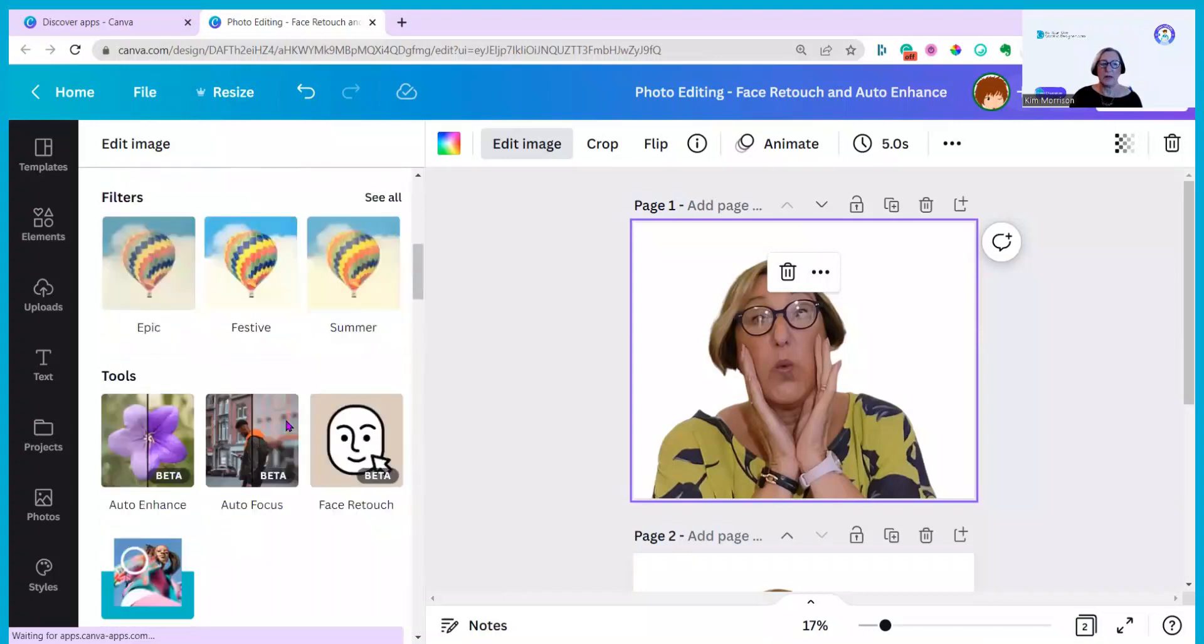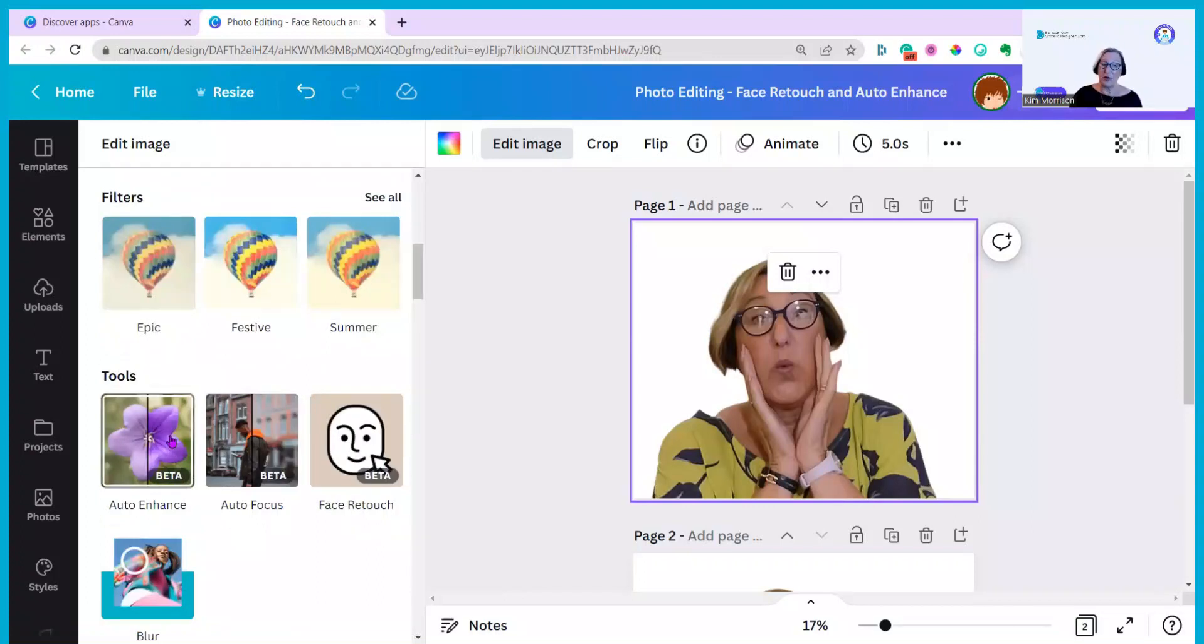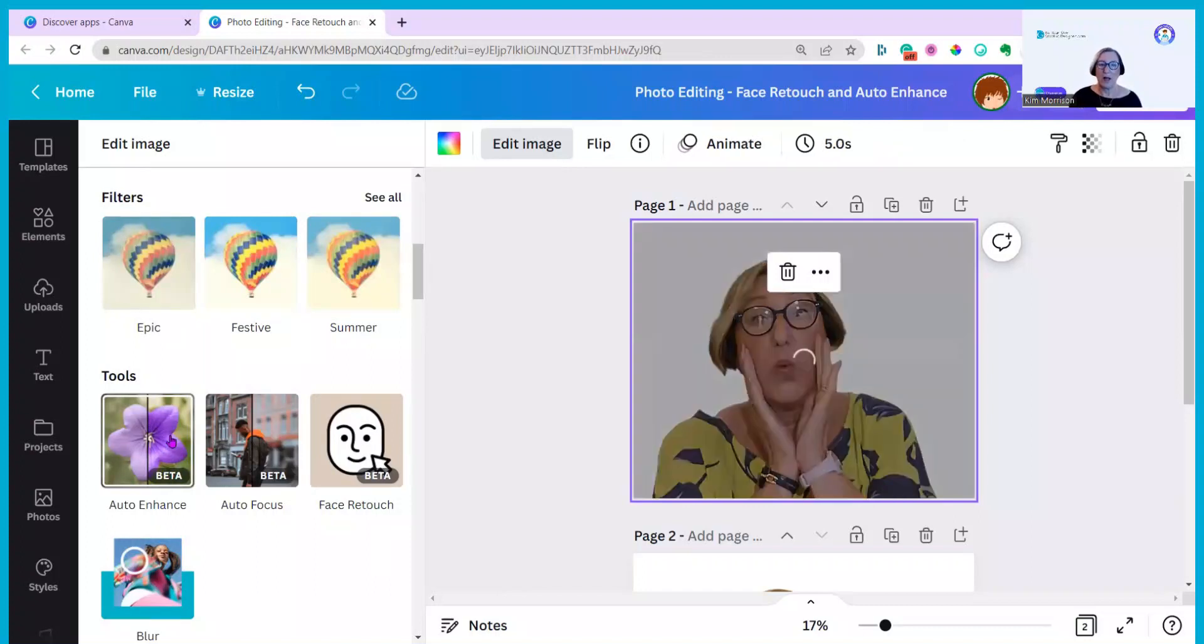But as I've already got them here let's start with Auto Enhance. This is in beta which means that there might be some changes on it in the future as it's still in trial but let's see how it works. I'm going to click on it and let it do its stuff.